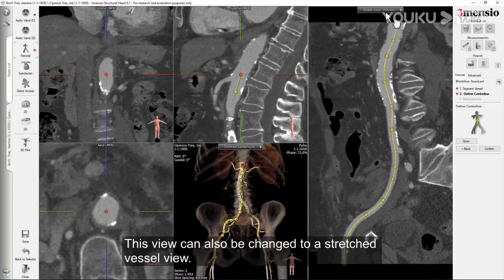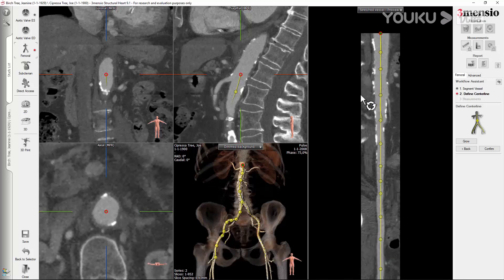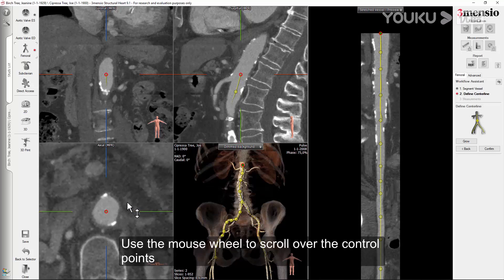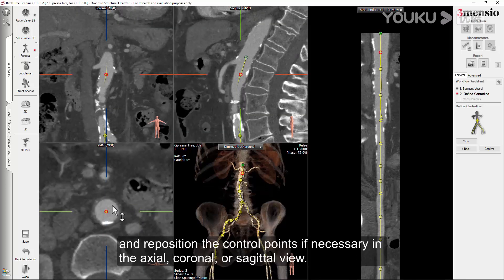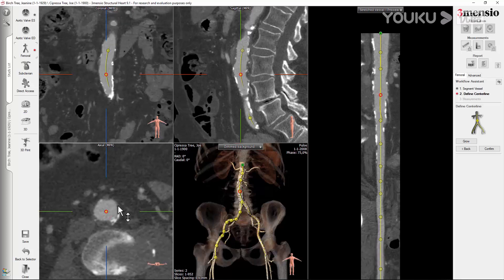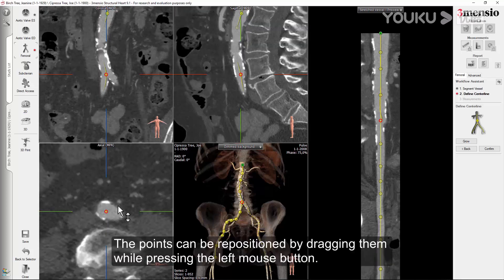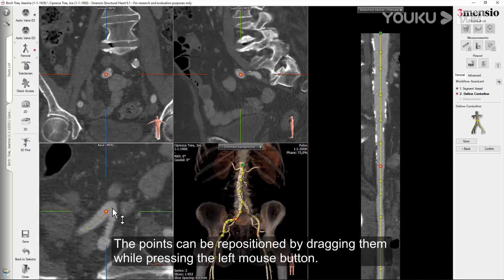This view can also be changed to a stretched vessel view. If all the control points are centered in the vessel, the vessel will appear straight in this view. Use the mouse wheel to scroll over the control points and reposition them if necessary in the axial, coronal, or sagittal view. The points can be repositioned by dragging them while pressing the left mouse button.